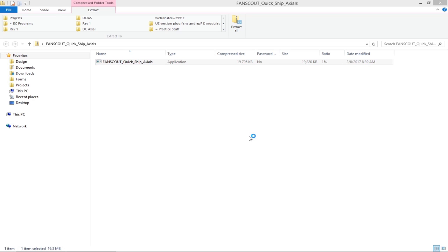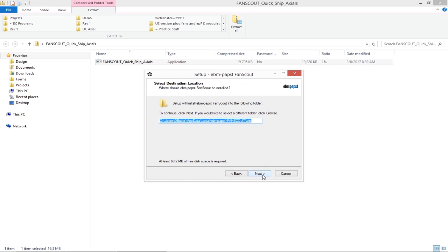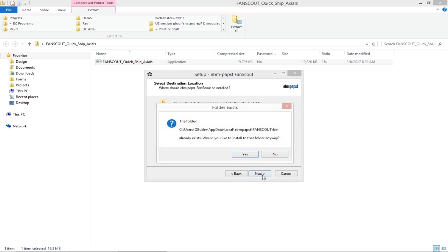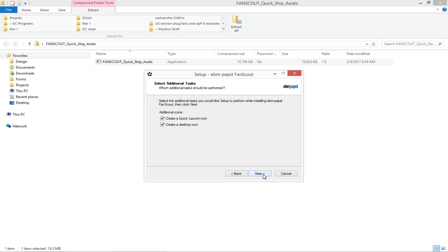First, we'll need to run through the installer program. Open the zip file labeled Fan Scout and run the .exe file inside. Click through the installer menu, selecting any options you want to change as you go. The program will take a few minutes to load and then ask you to launch the program.